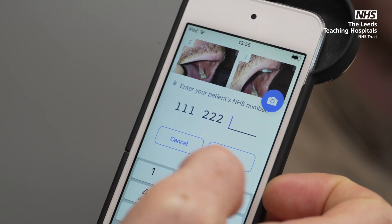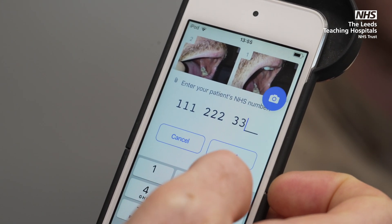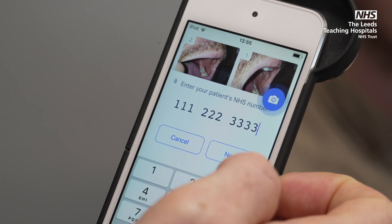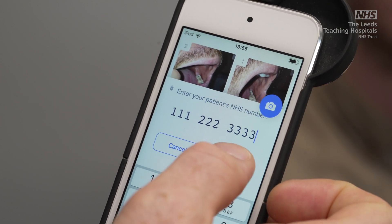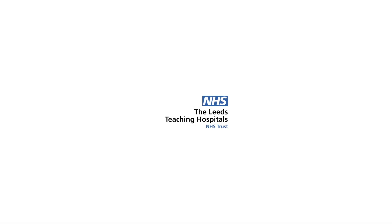Once the images have been captured, enter the NHS number and submit.